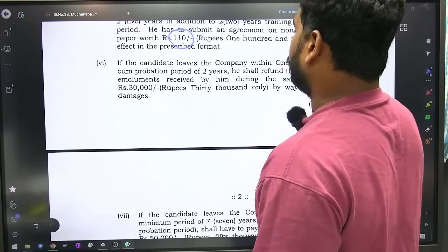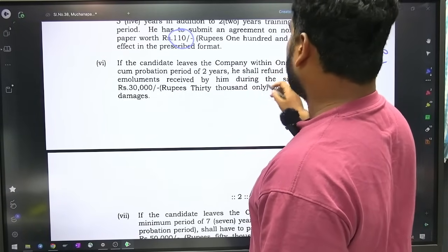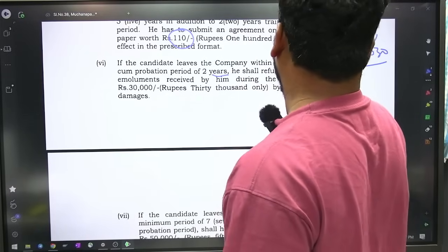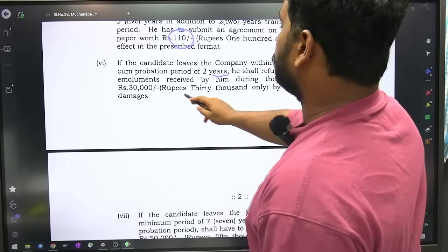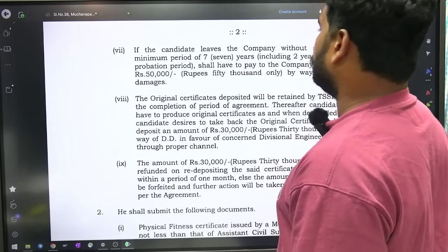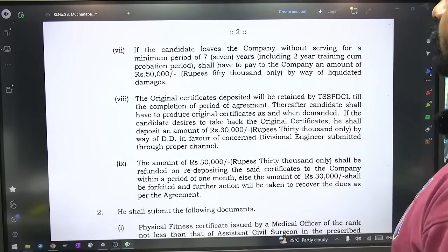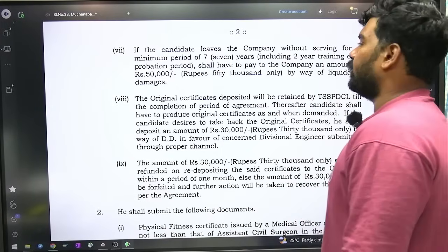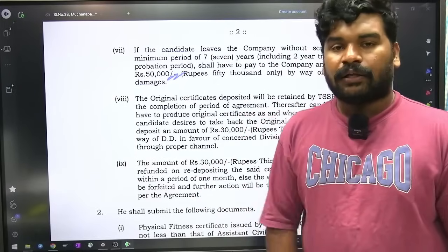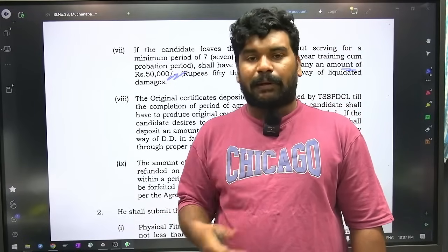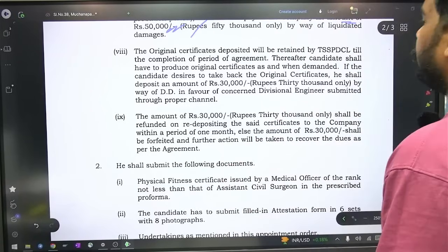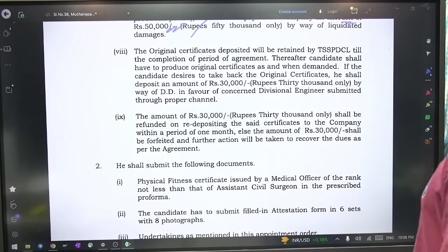If the candidate leaves the company within one year of training period, he shall refund the company the emoluments received by him during that period plus 30,000 rupees. So within one year if you leave, total salary plus 30,000 rupees you must submit to the department. If the candidate leaves the company without serving for a minimum period of 7 years including the 2 year training probation period, he shall pay the company an amount of 50,000 rupees.